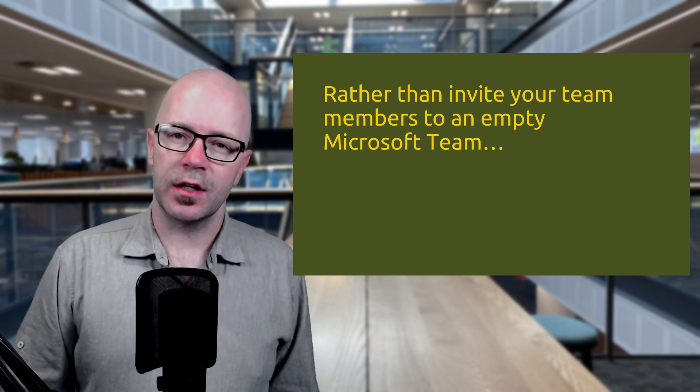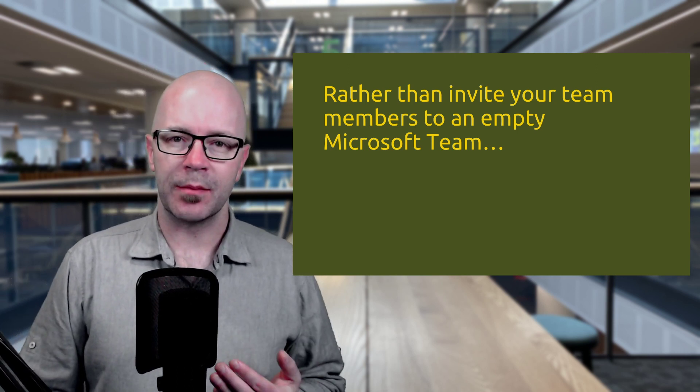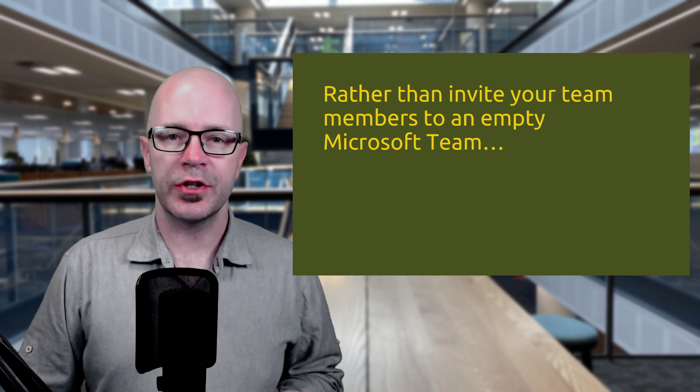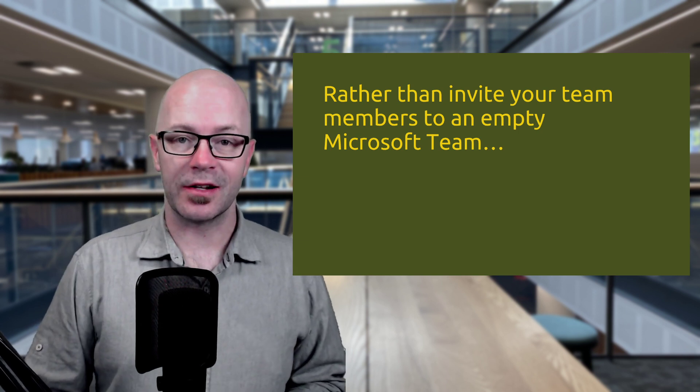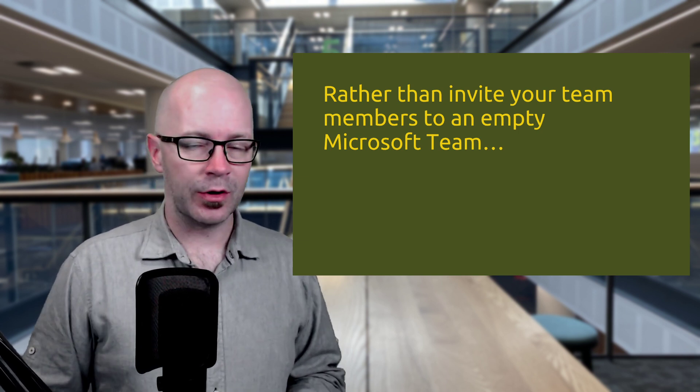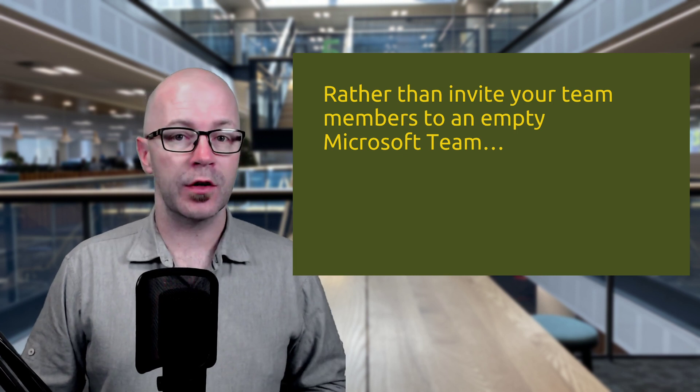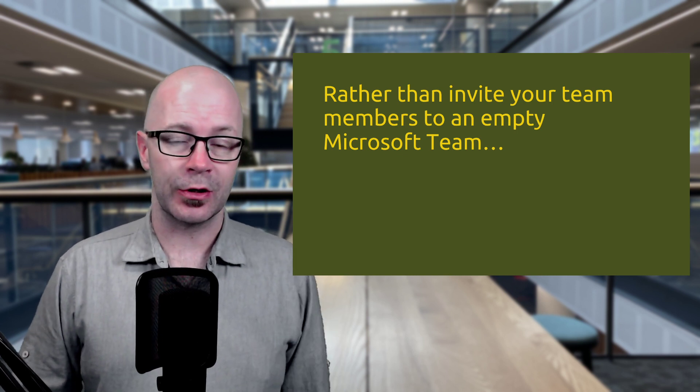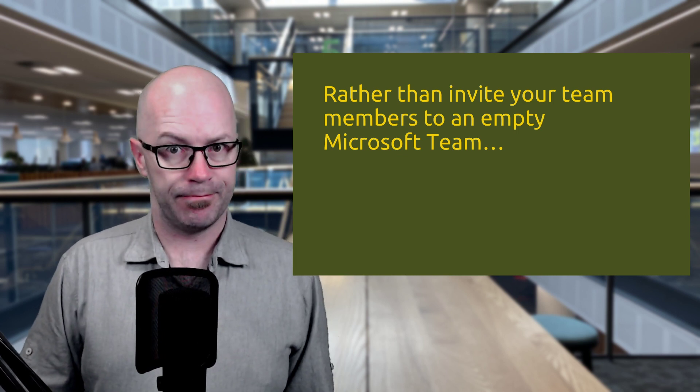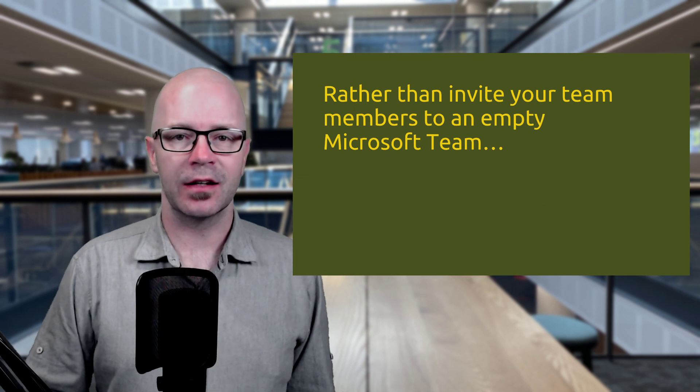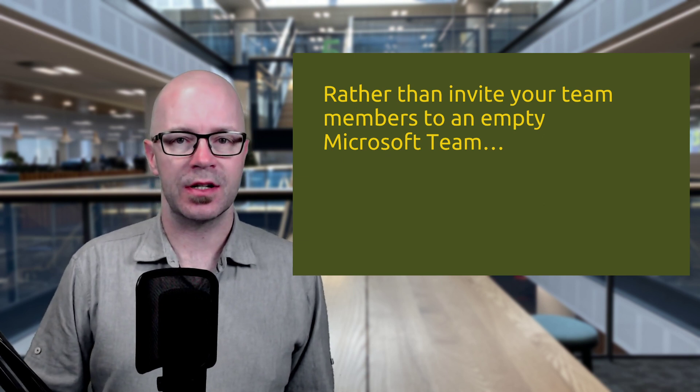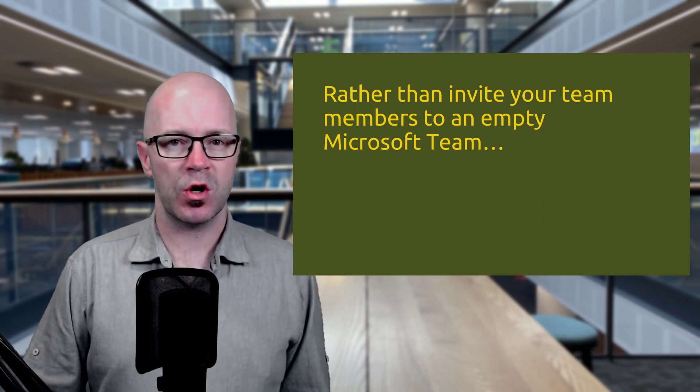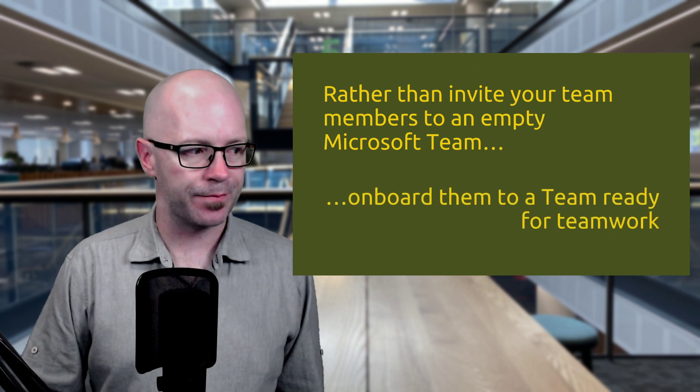And the thing is that the process of creating a team actually guides you into this very experience. You give the team a name, you give it a description, and the very next screen you add people to it. And as soon as you hit the next button, you're actually adding those members to an empty team. Not cool. So I'd skip that step.